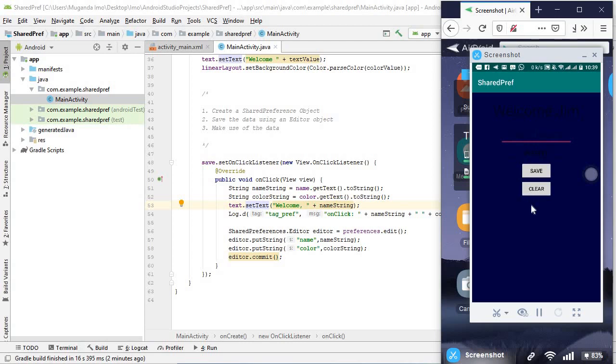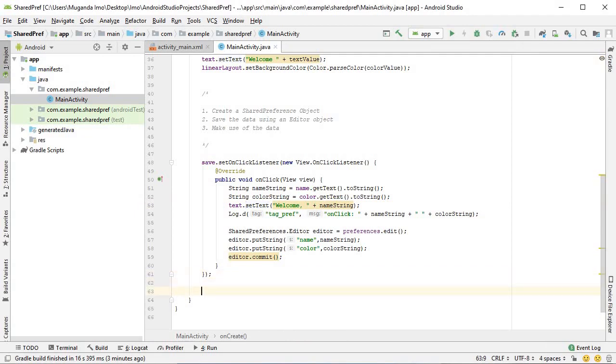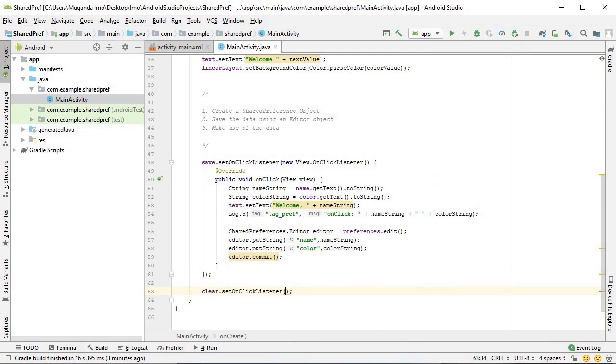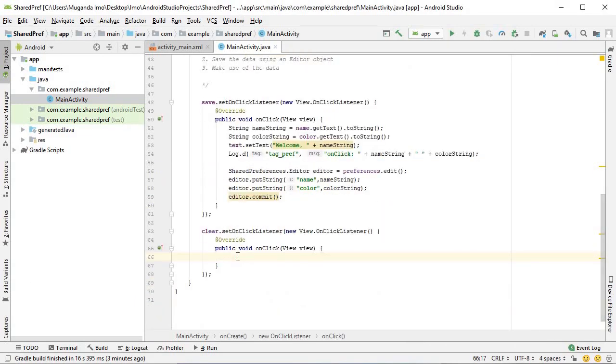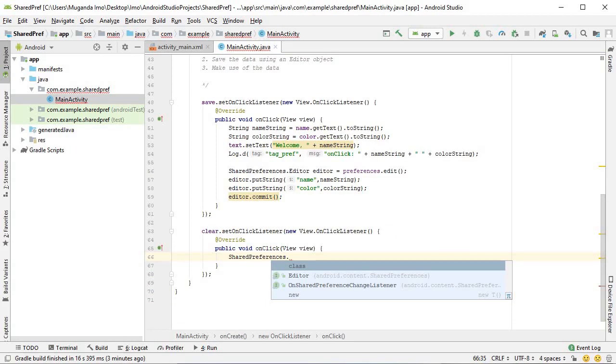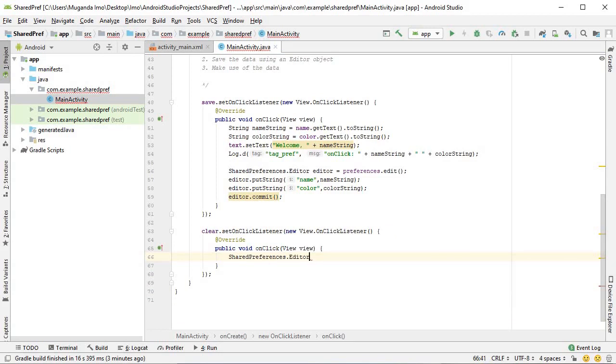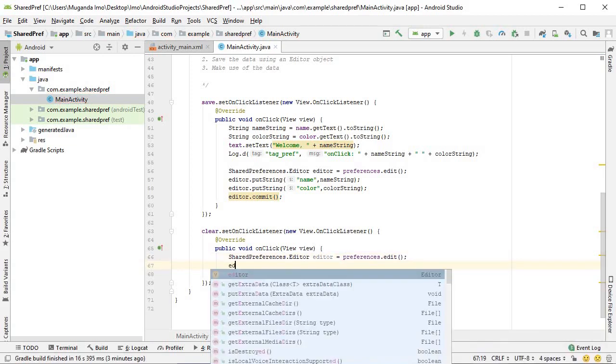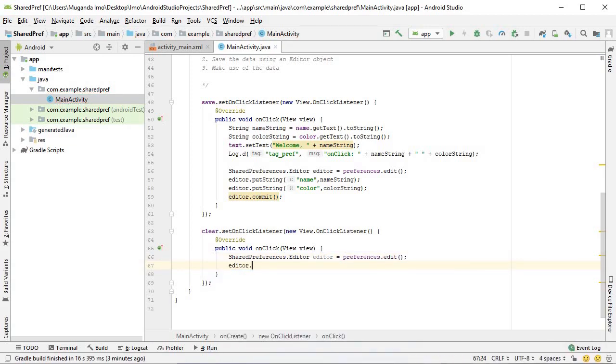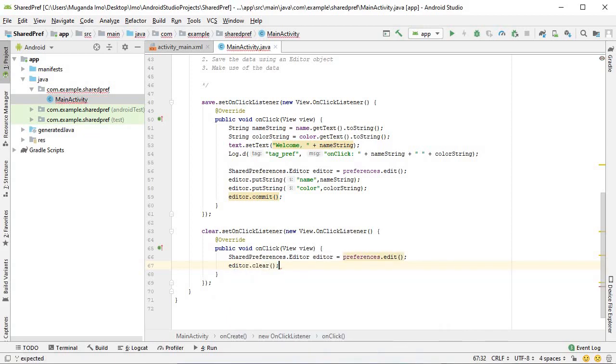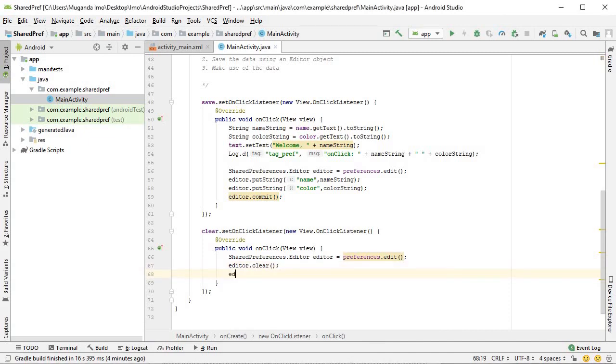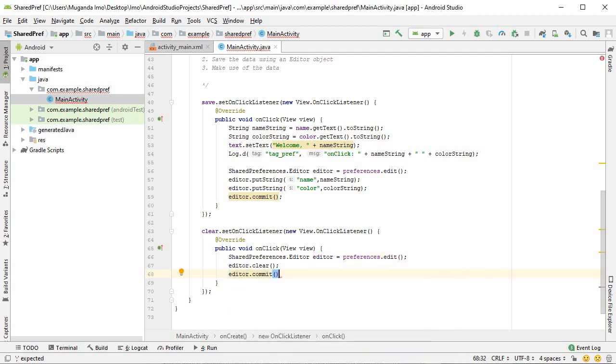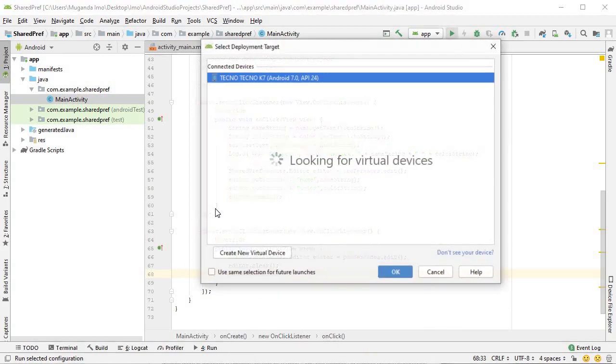One final thing that we can do, let's make use of our clear button. Very quickly I'm going to say clear dot setOnClickListener new onClickListener. Within it it's very simple, I will say SharedPreferences dot editor editor equals preferences dot edit, and I'm going to say editor dot clear and of course any change you make with your editor must be committed.